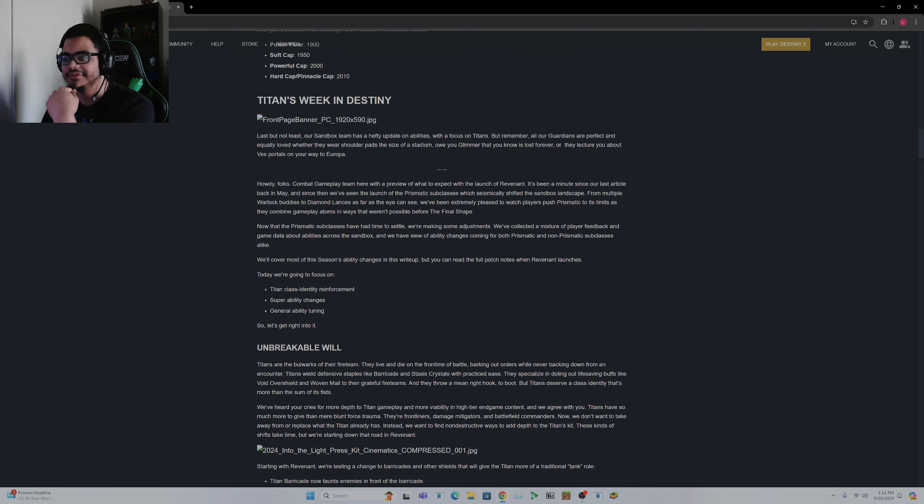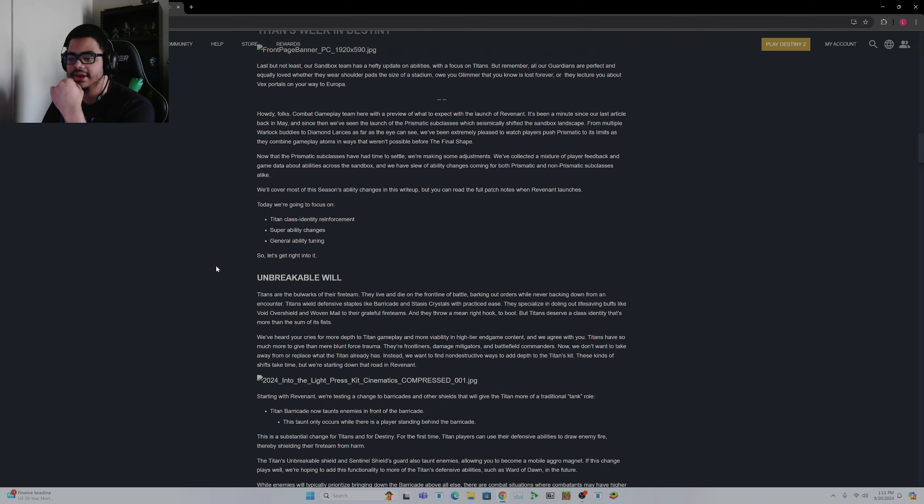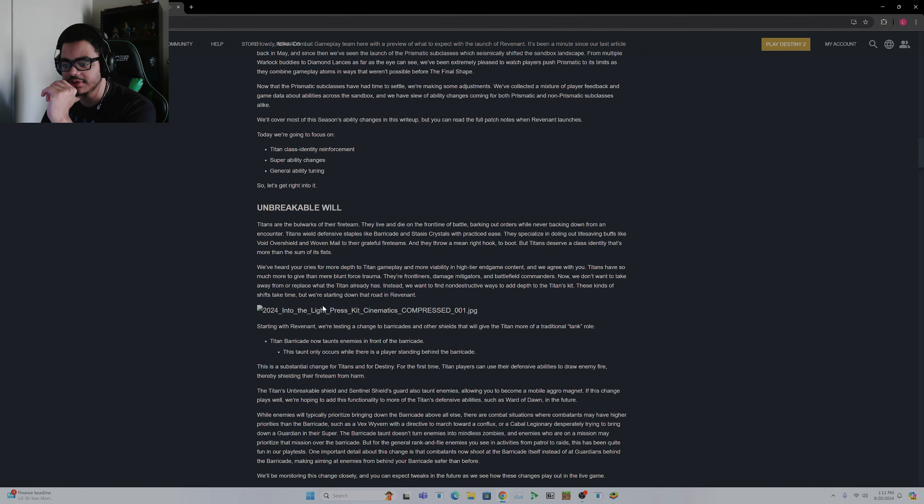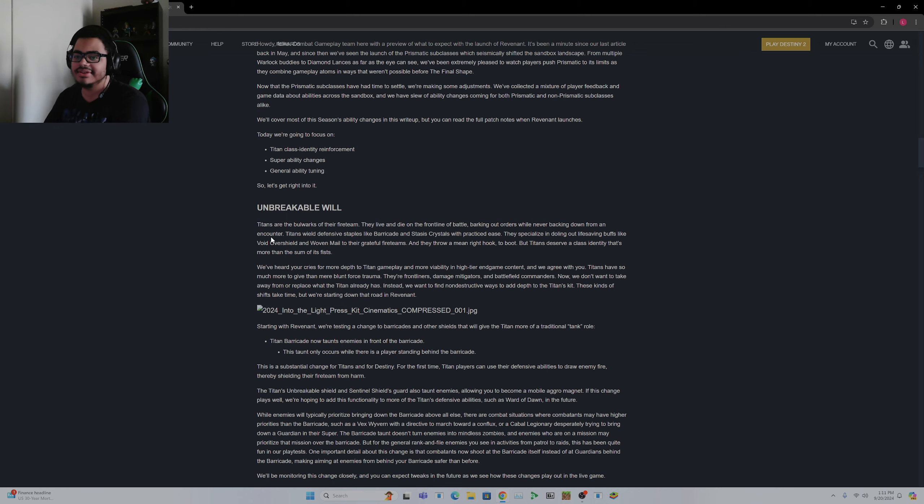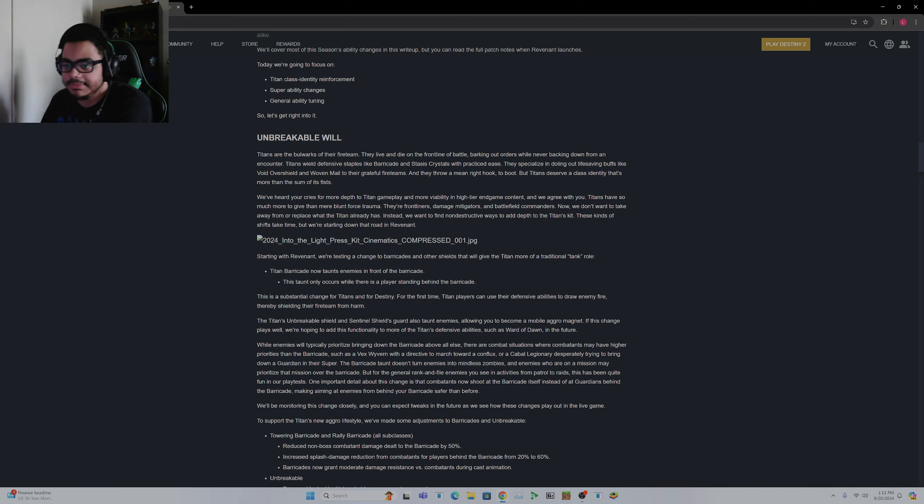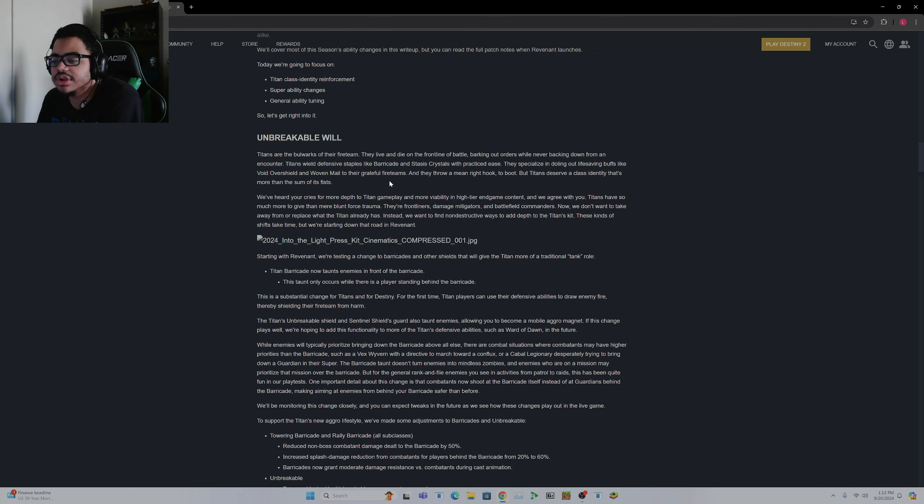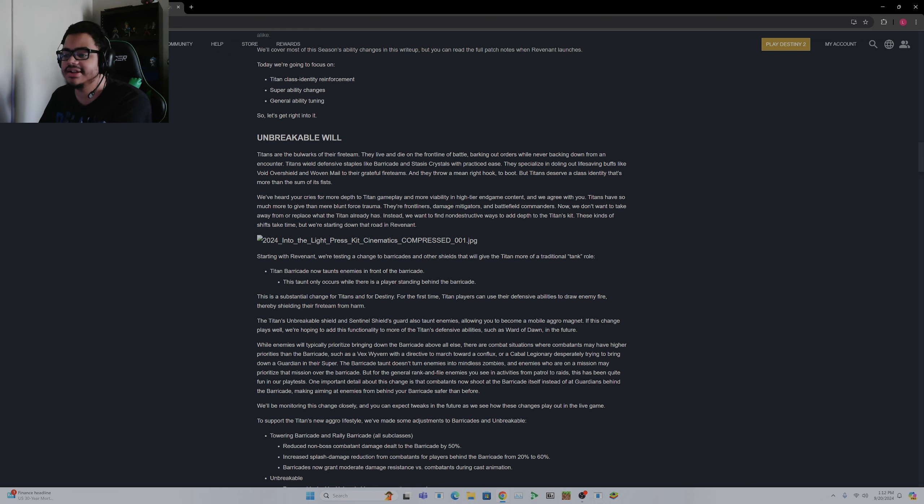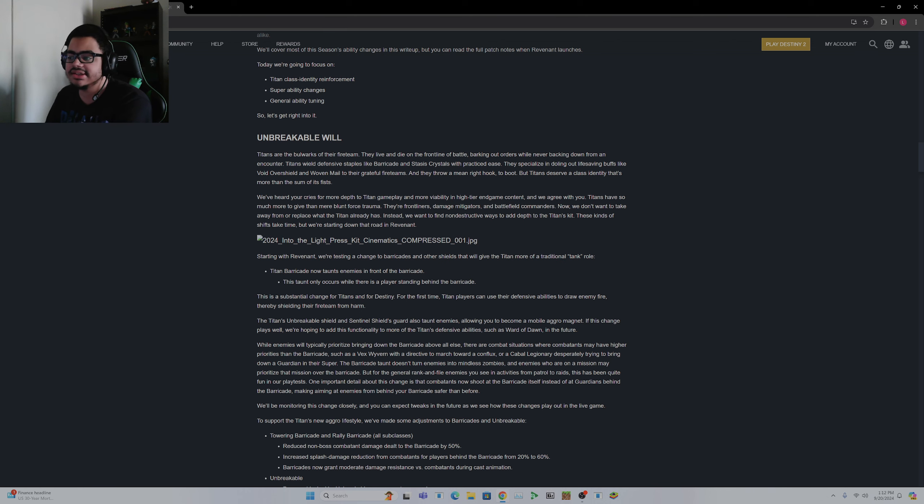Now for Titans, I do think there are some good changes here, but Unbreakable, I don't really get what the fuck. I don't know why I'm running into errors with this, but you know, long story short, they are kind of addressing how, you know, Titans wield defensive staples like Barricade and Stasis crystals.